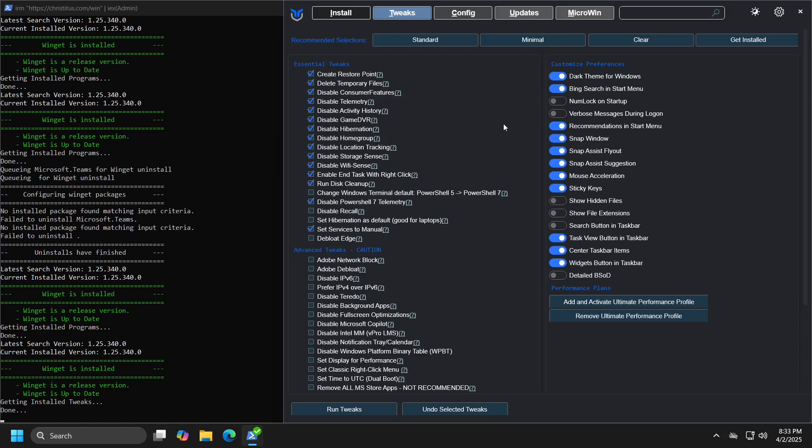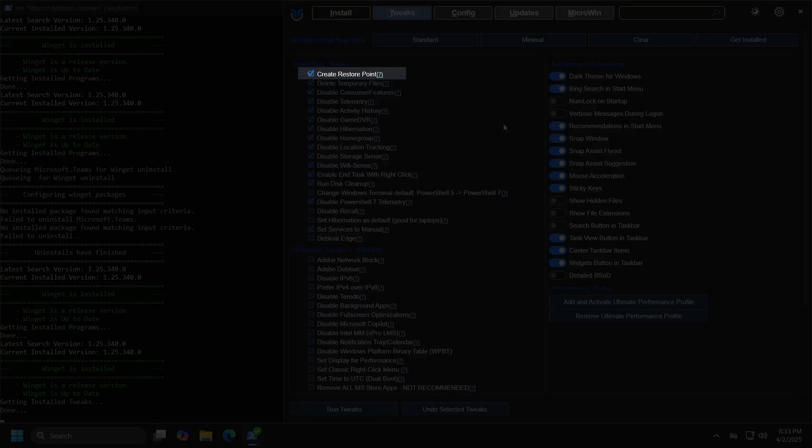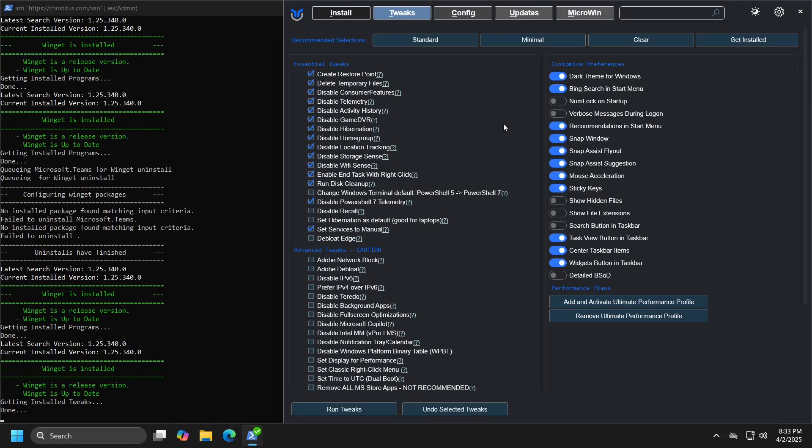It is advisable to always check the restore point option when making changes, so you have the ability to recover everything to its original state if you decide to do so for any reason.